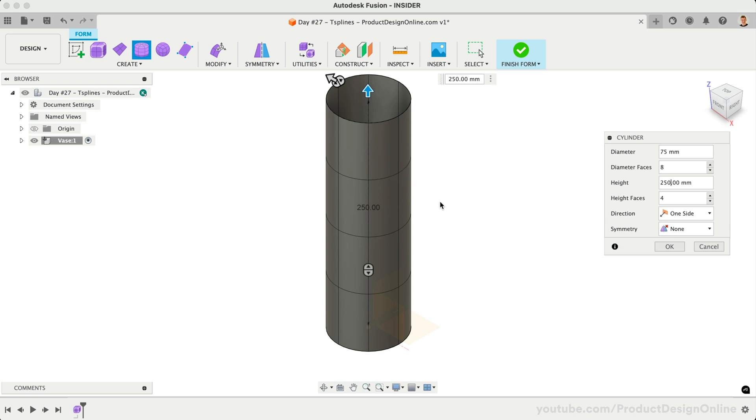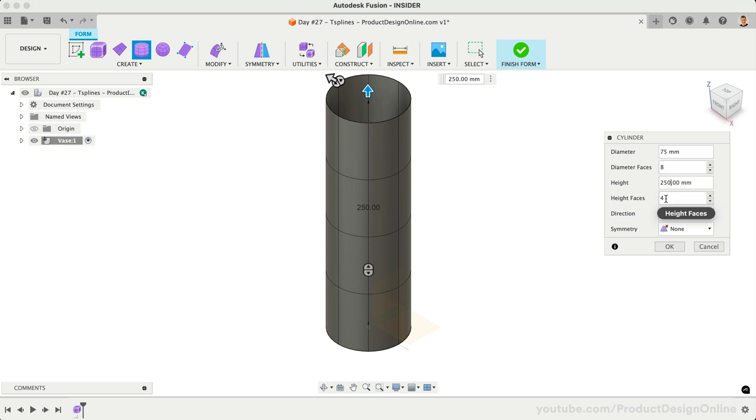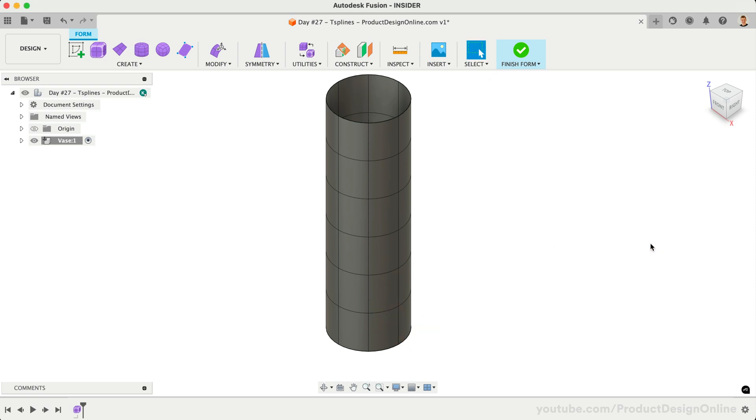Edges, faces, and vertices are how we manipulate the form. The key with T-Spline modeling is to keep the number of faces relative to the shape of the design. Too many faces will make it too hard to manage, while too few faces may make it hard to achieve the curvature or desired shape. Let's set the diameter faces to 8 and the height faces to 6. This gives us a rough starting point for the sections we'll use to shape the design. Select OK to create the cylinder.